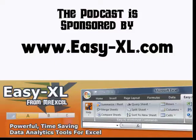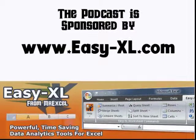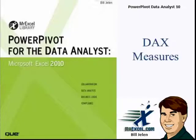The MrExcel Podcast is launched by Easy-Excel. Power Pivot for the Data Analyst, Chapter 10, DAX Measures.